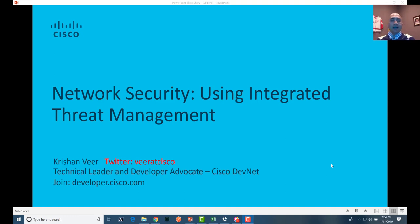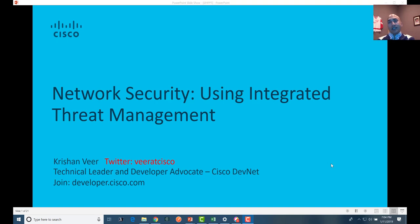Hi everyone, I'm Krishan Veer. I'm part of Cisco DevNet. I'm a technical lead at Cisco and a developer advocate at Cisco DevNet. I focus on Cisco security technologies and I'm really excited to spend the next 30 minutes with you guys.